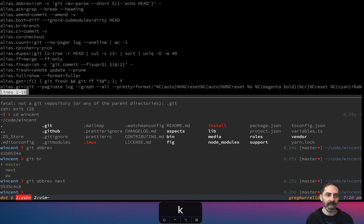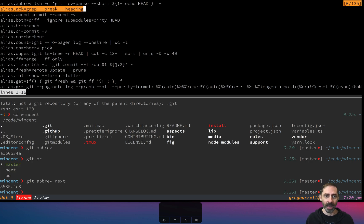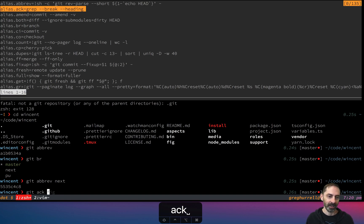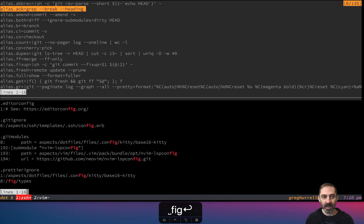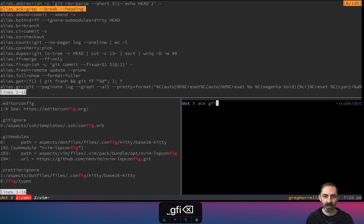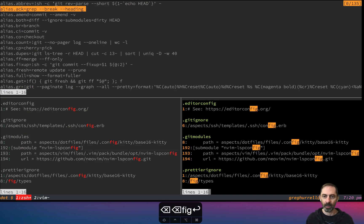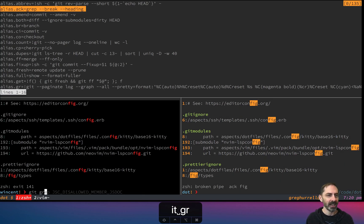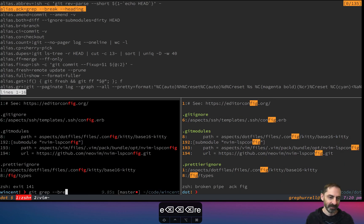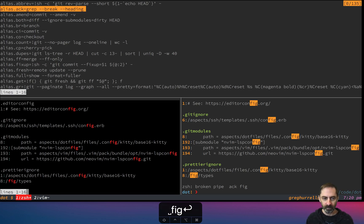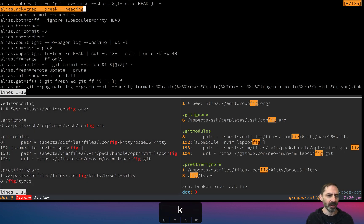The other kind of git aliases that you might have are ones like this. They don't start with a bang. And all they do is just call an existing git command. So for example, if I type git ac something, it prints results similar to what ac would print. It is as though I had typed git grep break heading and then fig. That's another kind of alias.